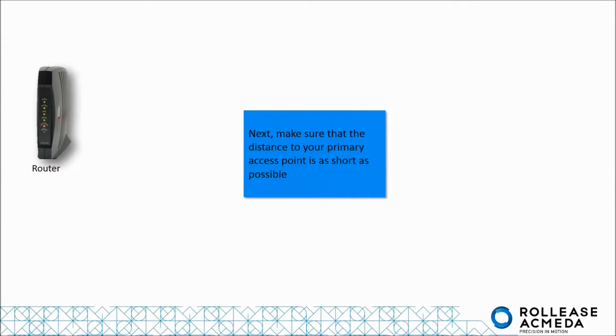Next, make sure that the distance to your primary access point is as short as possible.